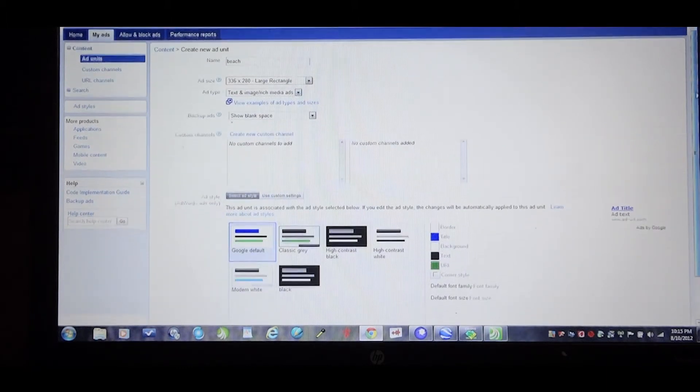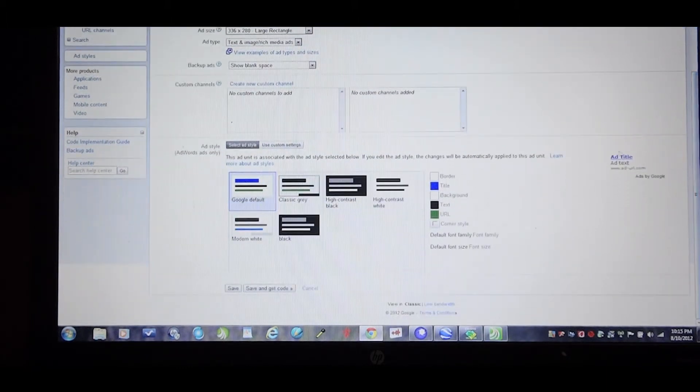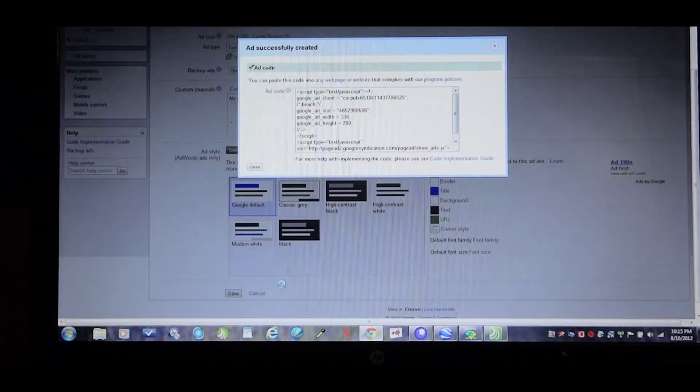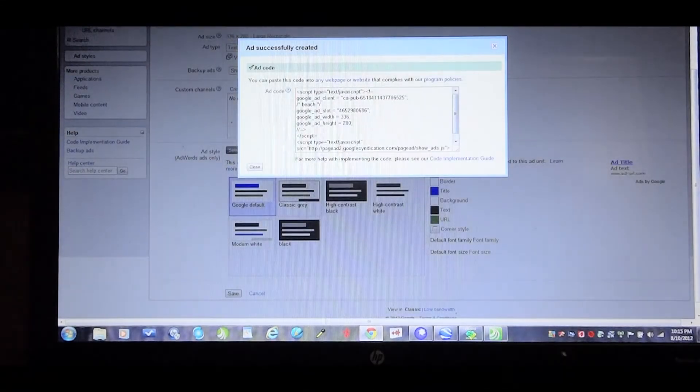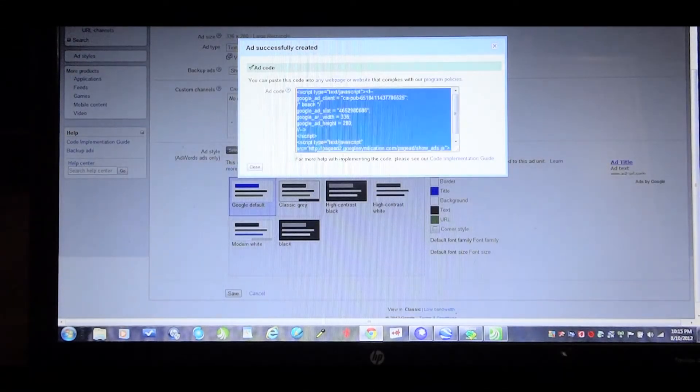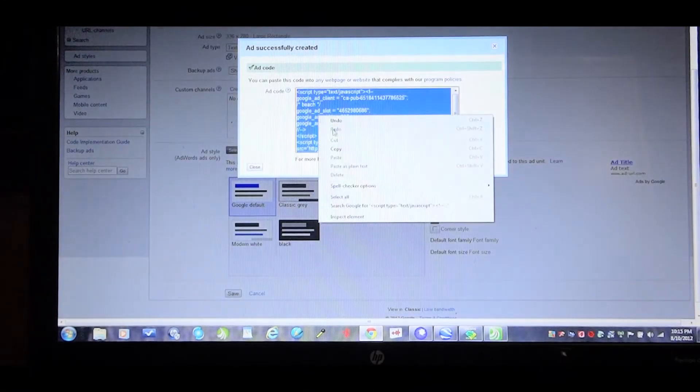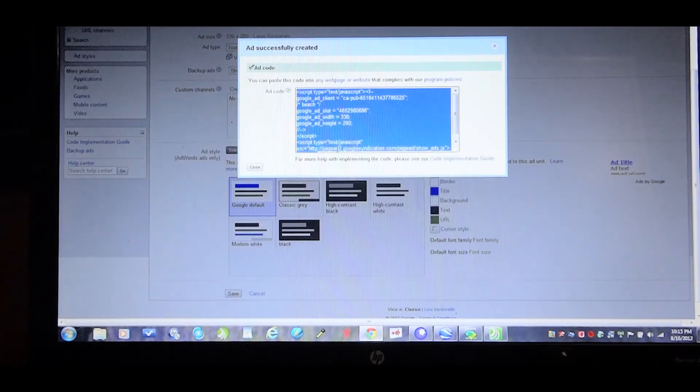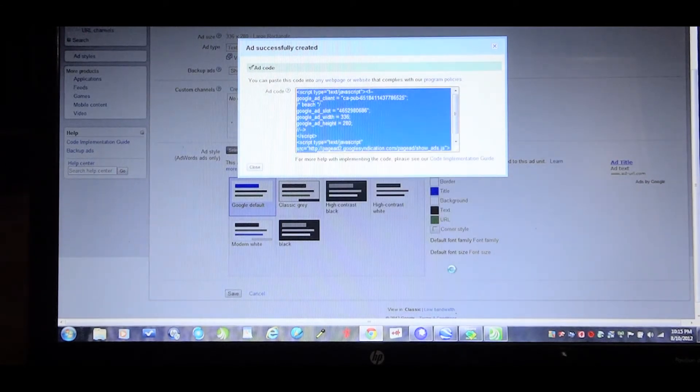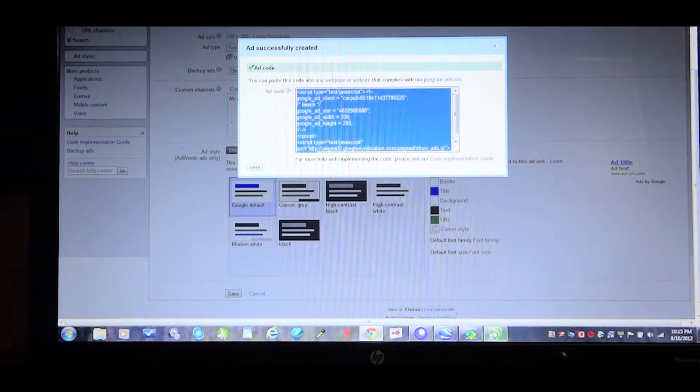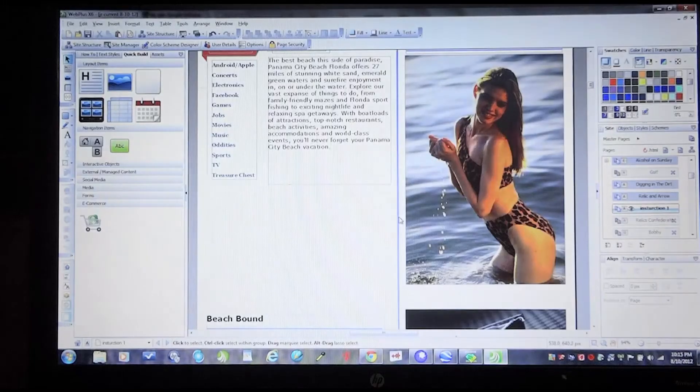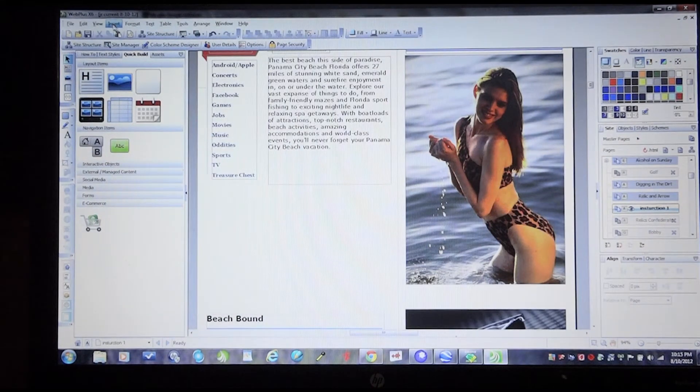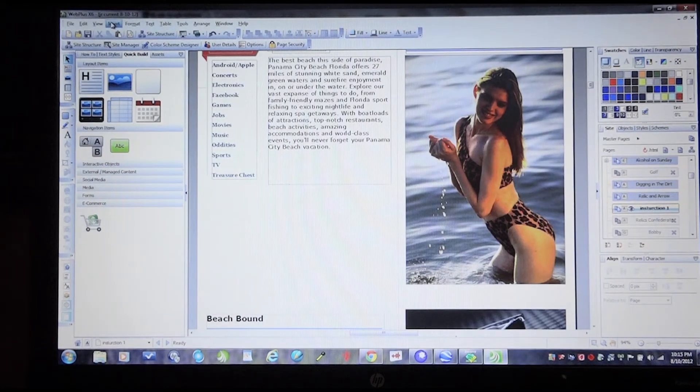Go down here to the bottom and save and get code. Go ahead and copy this code here. I go back down to my web builder. I'm going to insert this code into the web page.